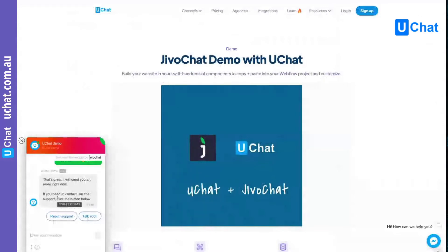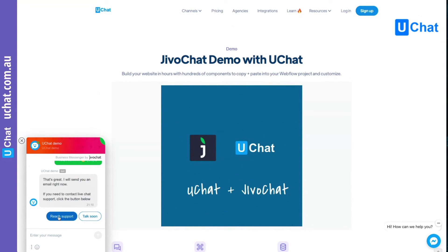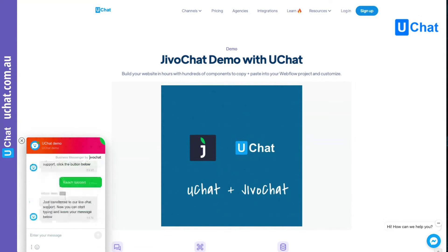The last demo is to show you the live chat transfer. All the conversation that is happening is with the bot — they are not reaching your human support. You can use chatbot automation and AI to reduce your support tickets, so you don't require a lot of live chat agents to reply to every question. Only if the user clicks 'Reach Support' will that trigger a live chat transfer. I click 'Reach Support.'